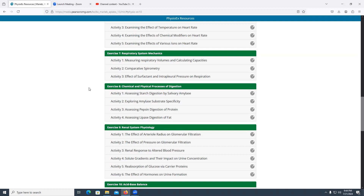pH is definitely a requirement for optimal enzyme activity. We also discussed specificity: amylase breaks down carbohydrates, pepsin breaks down proteins, and lipase breaks down lipids. Lipase is not going to break down polypeptides or carbohydrate polymers, and amylase is not going to break down peptides and lipids. So substrate specificity means amylase is specific to carbohydrates, pepsin to proteins, and lipase to lipids and fats.